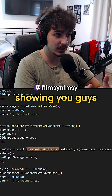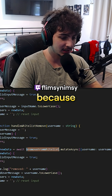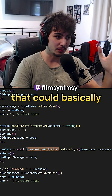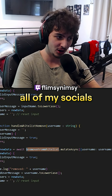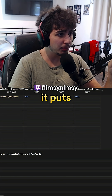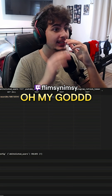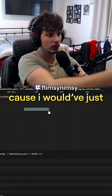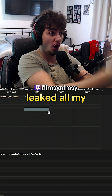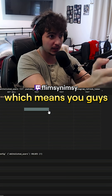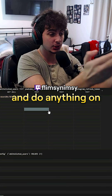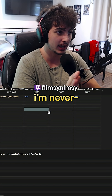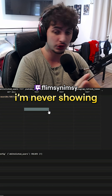I'm scared of showing you guys this code because I could leak some extremely important information that could basically let people hijack all of my socials. Thank god I haven't set up the backend yet, because I would have just leaked all my refresh tokens — which means you guys could upload, delete, and do anything on my channels. I'm never showing this code ever again. I'm never showing a demo ever again. I made it look great, thank you.